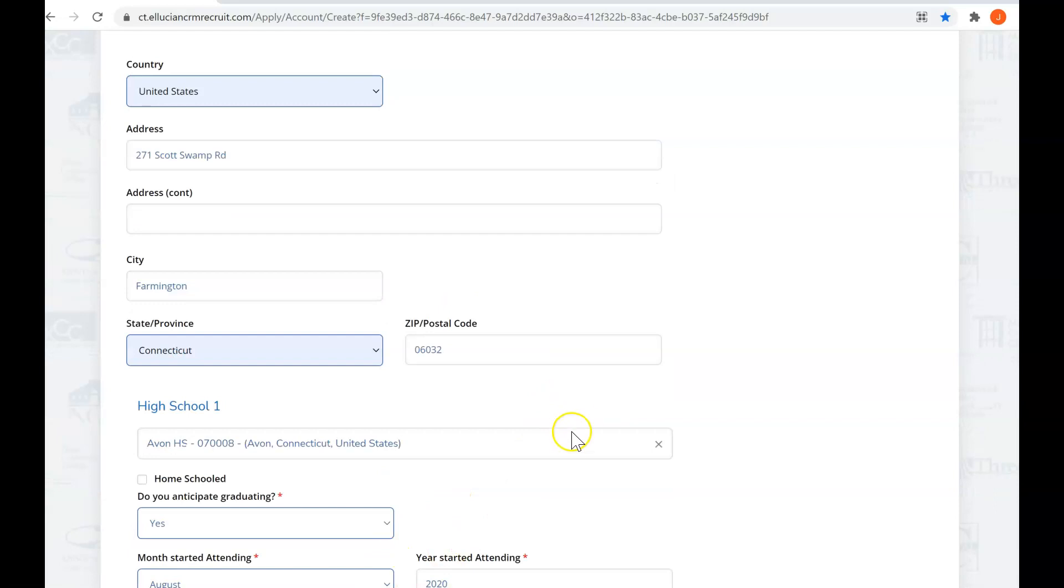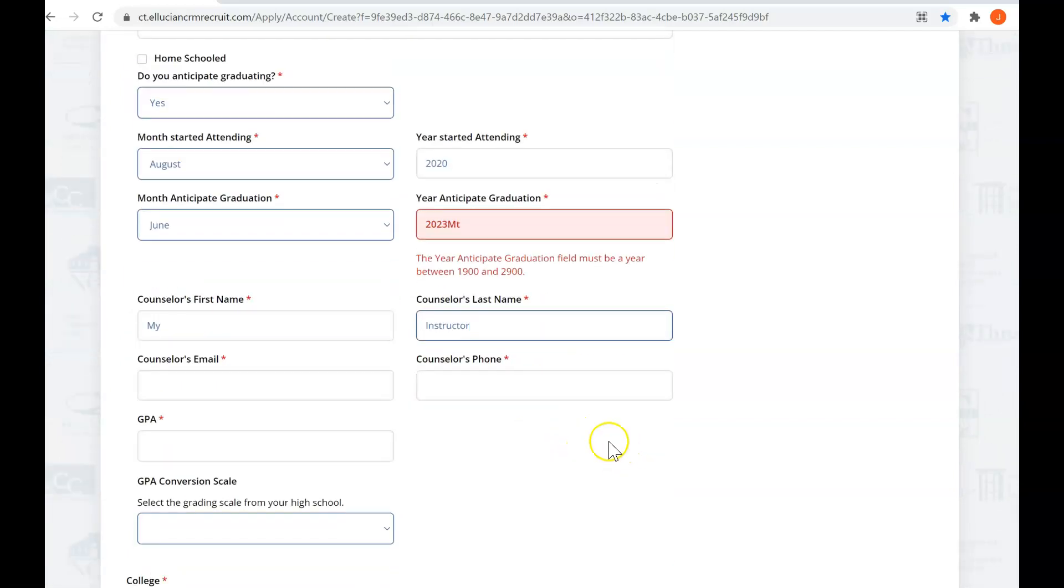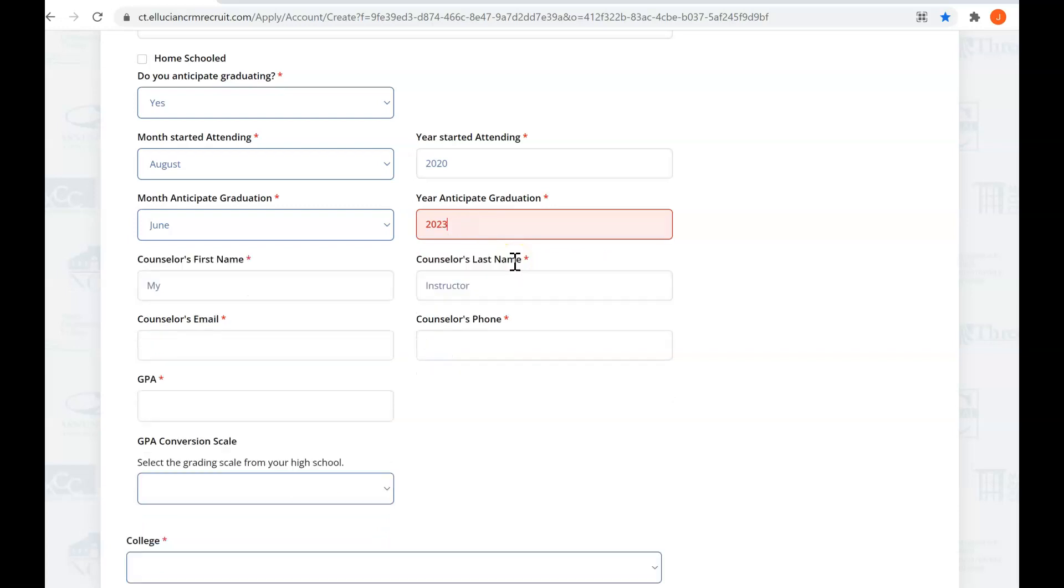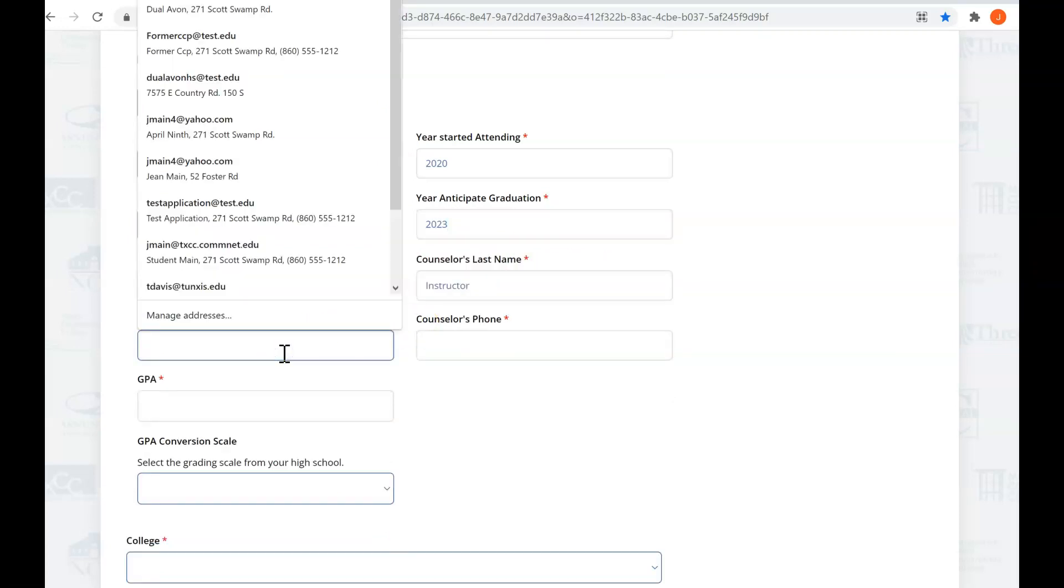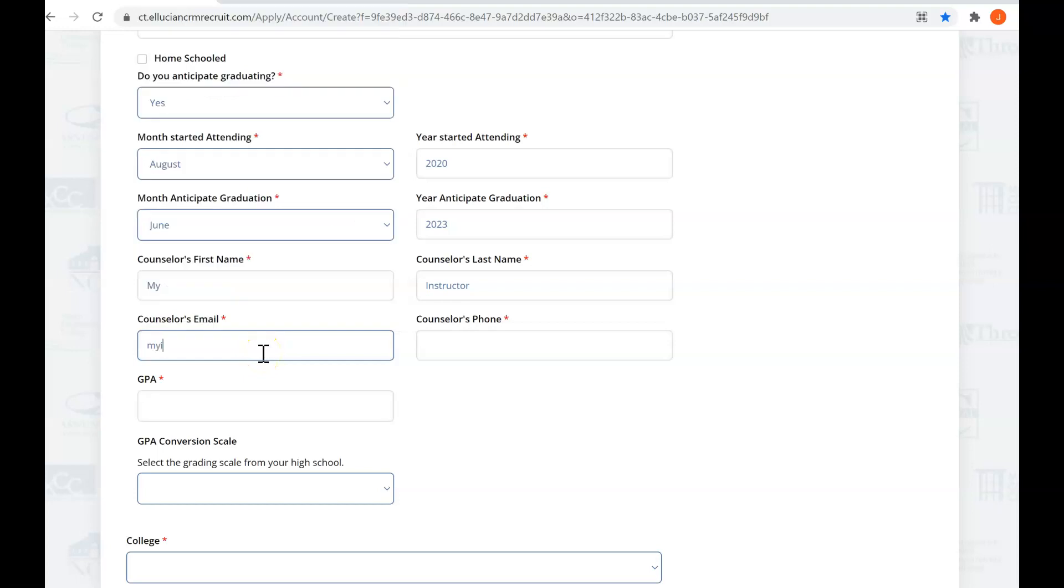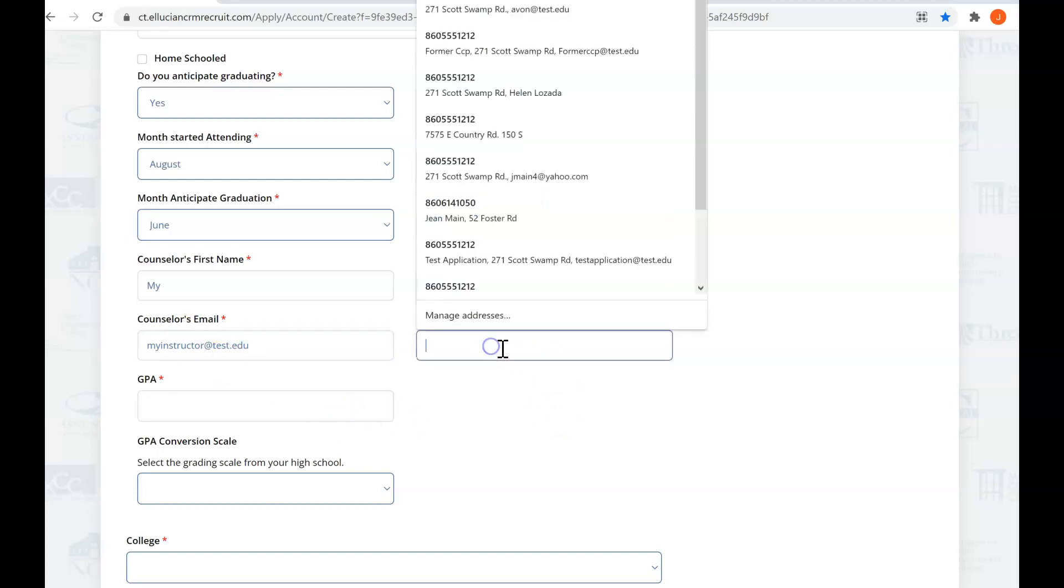Then, scrolling all over the place. So I got an edit here. I obviously didn't get that date right. And then our counselor's email address, my instructor at test, and their phone number.